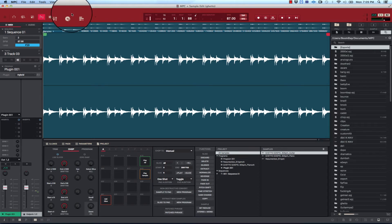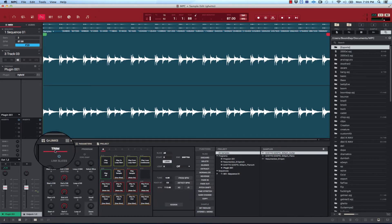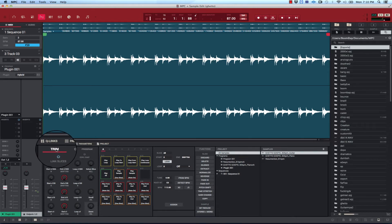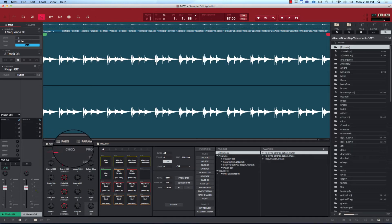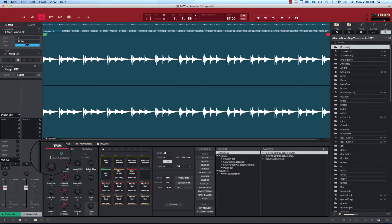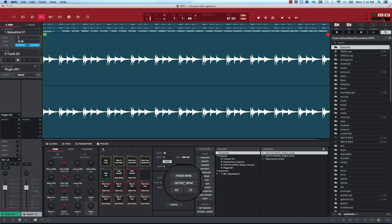So you want to be able to get to the BPM feature. The key to detect BPM, you have to be in the trim section of the sample edit. Not in chop but actually the trim because it expects you to have a full loop or whatever long wave file before you chop it. So that's the only way it's going to figure out what the BPM is. So you got to make sure that you're right here on trim and then if you go over to your right you're going to see detect BPM.